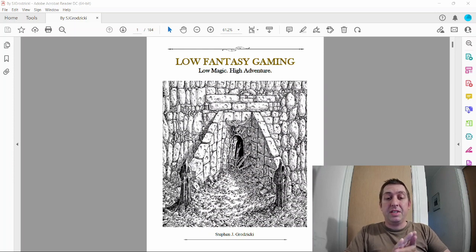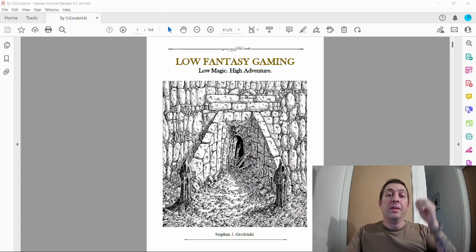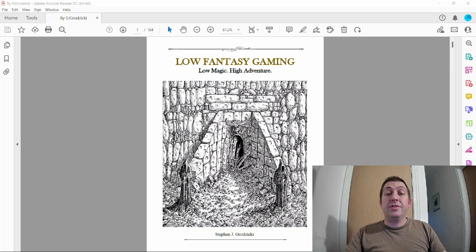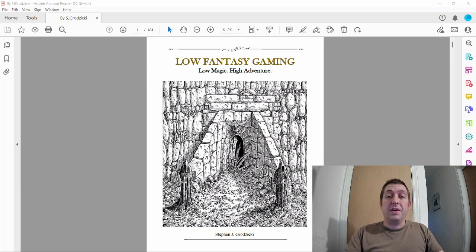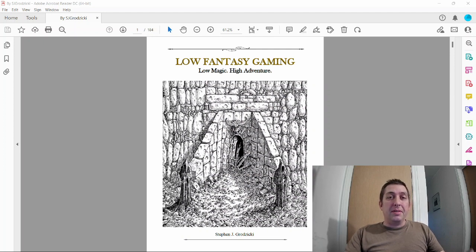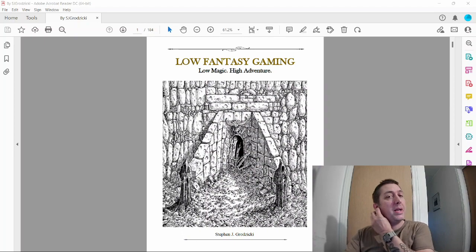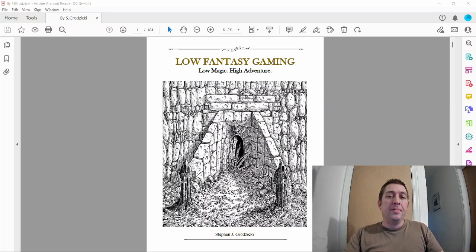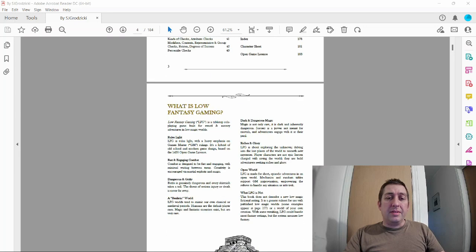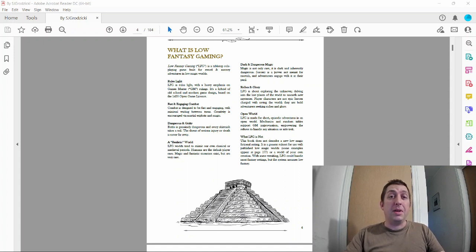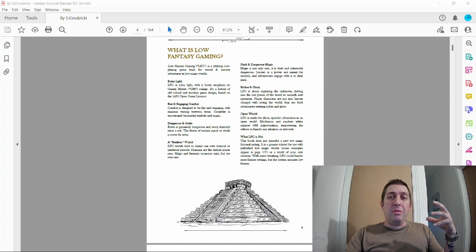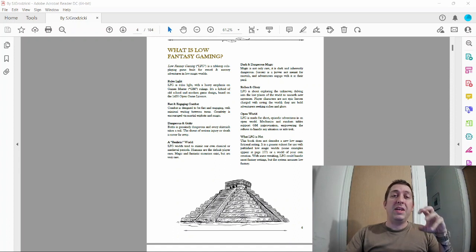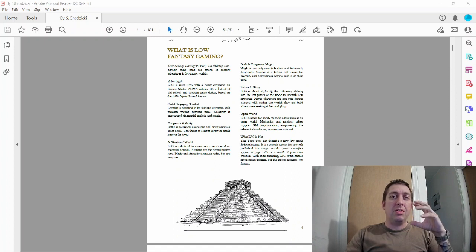I found this on DriveThruRPG, looked interesting, picked it up, and reading through it really got my mind going. It's not 100% what I'm going to go for in my next campaign, but it's there. It's an OSR game, which is another reason I fell into the OSR rabbit hole.